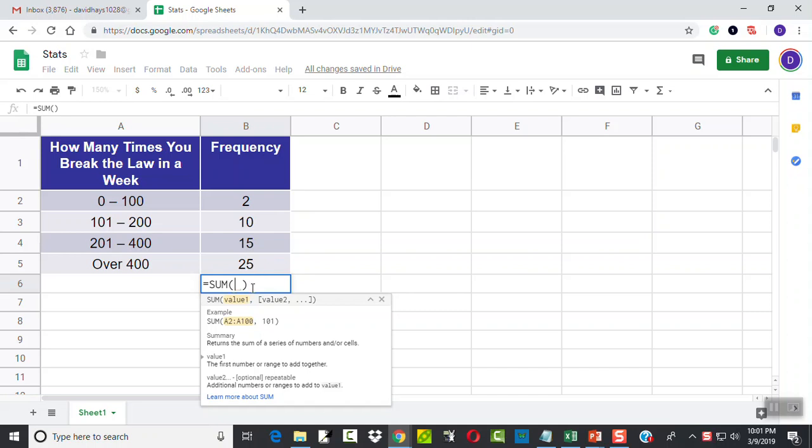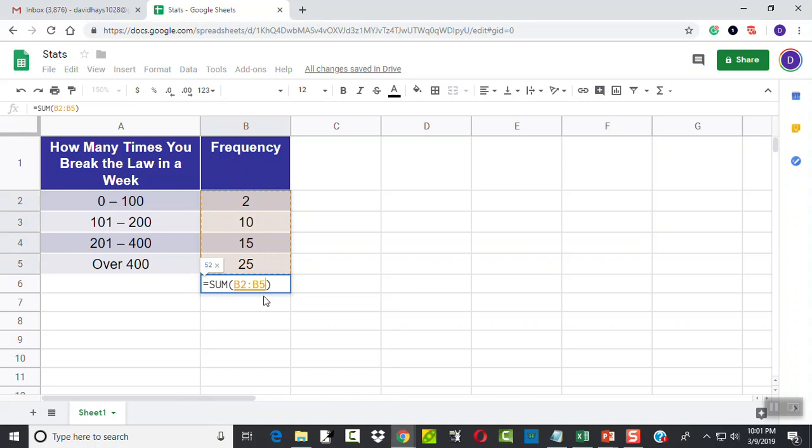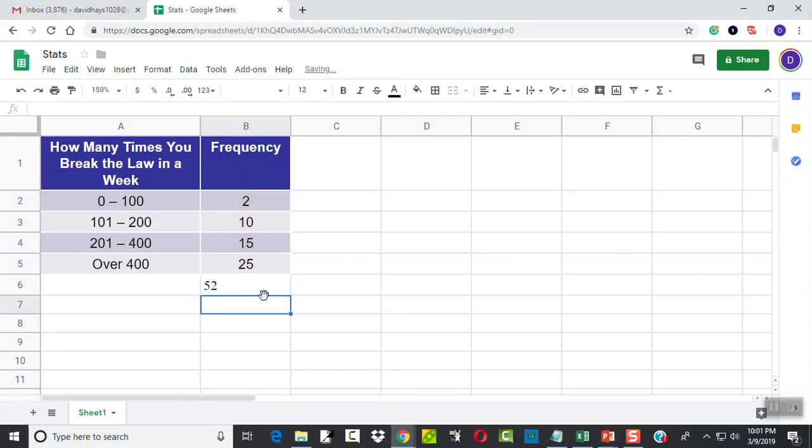so I need to say from B2 to B5. I can type B2 colon B5, or I can simply click in the first cell and hold down my left mouse button and drag. And now it'll say B2 to B5. Gives us 52.